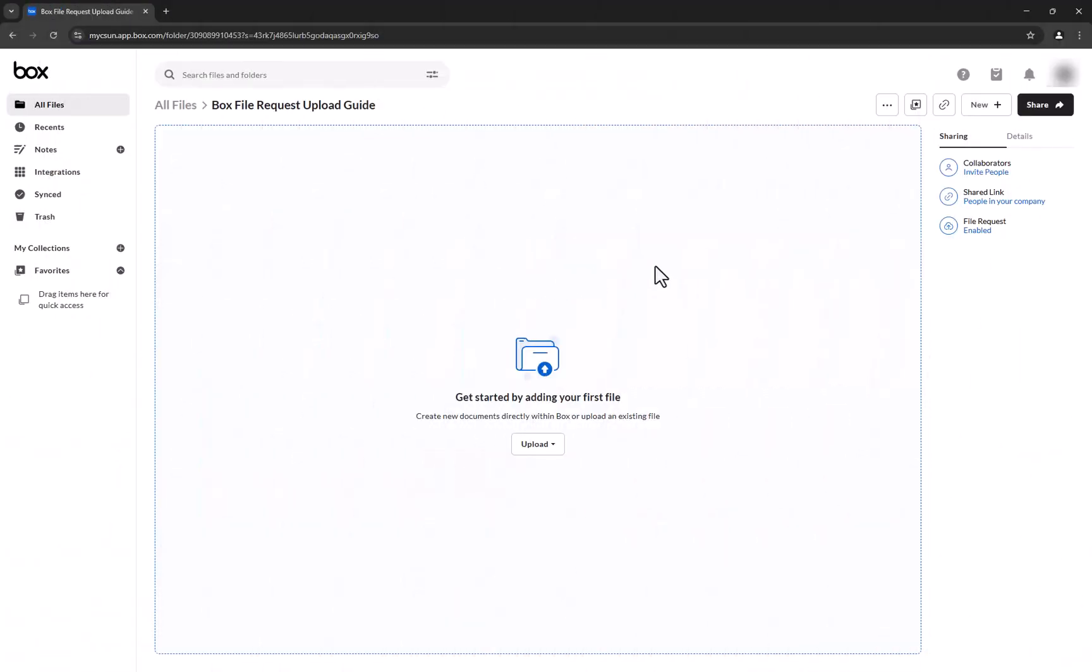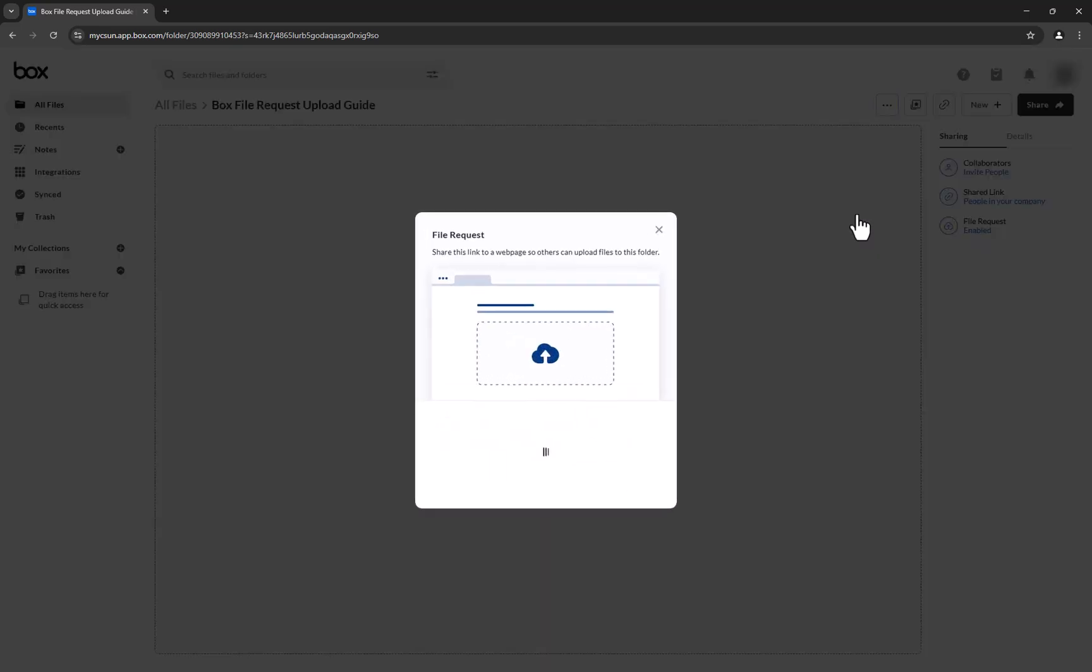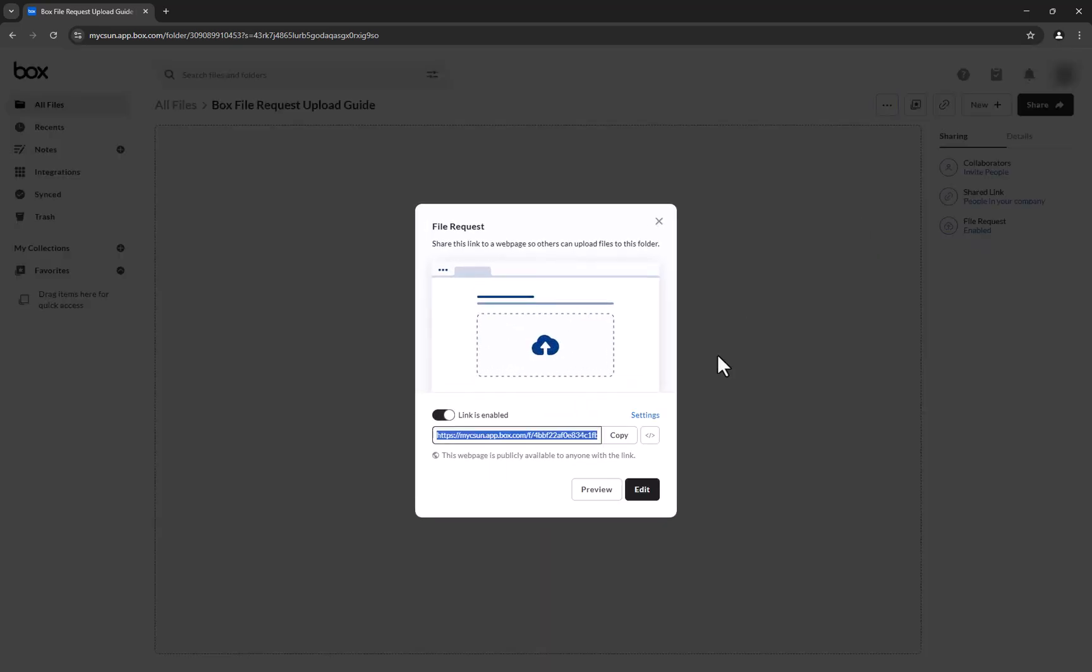To preview your file request, click the ellipsis on the top right for more options and then select File Request. Now click Preview at the bottom right corner.